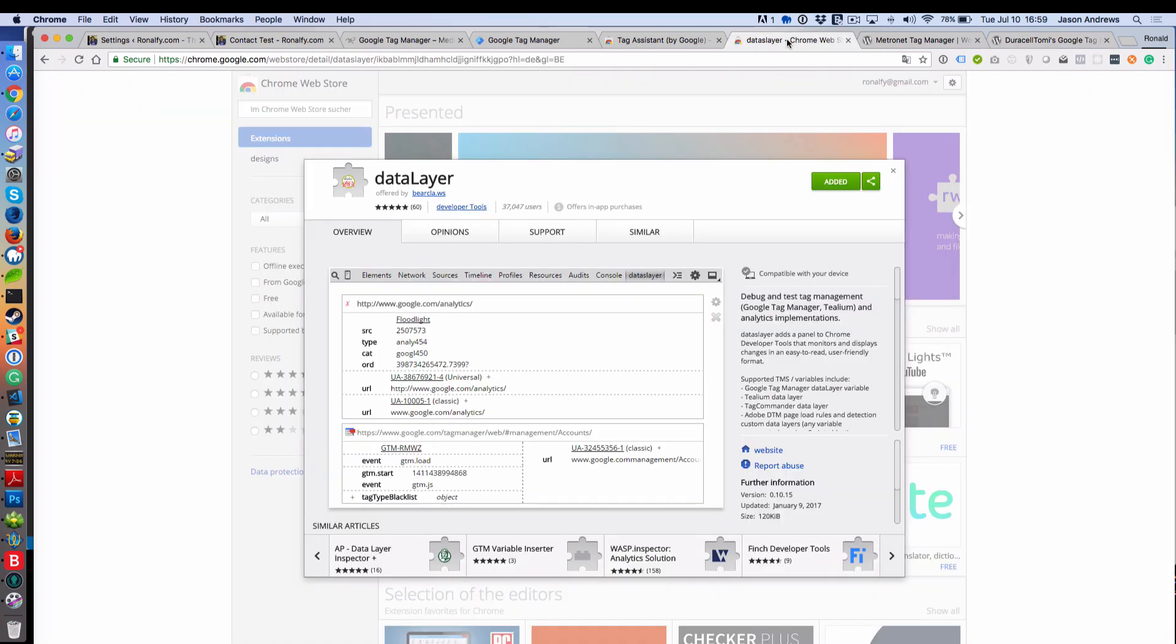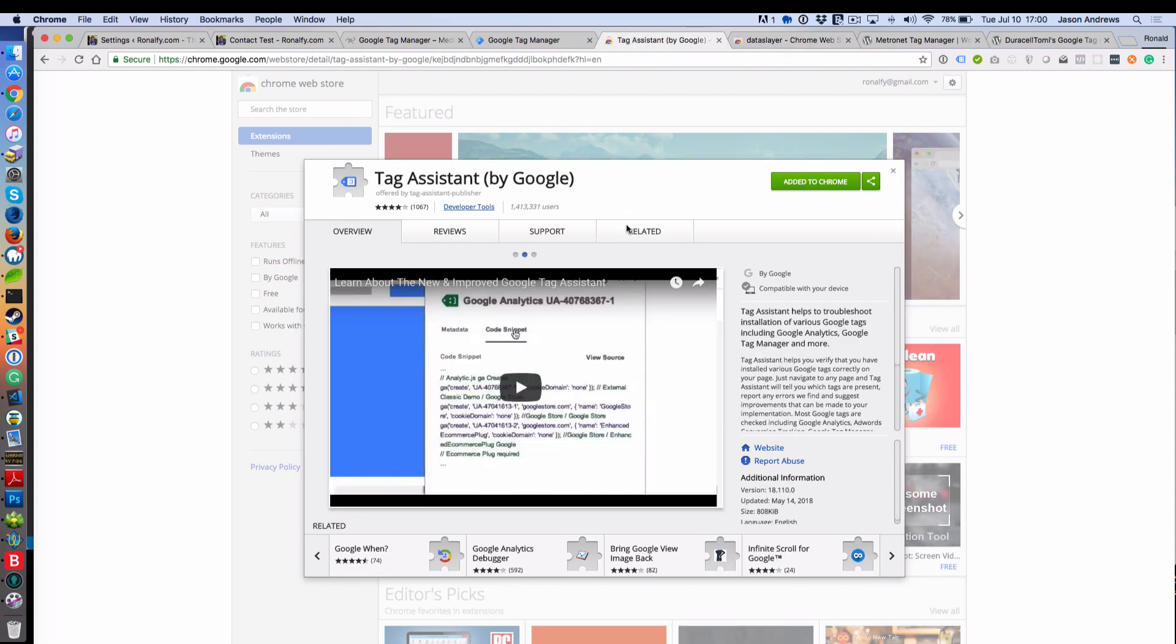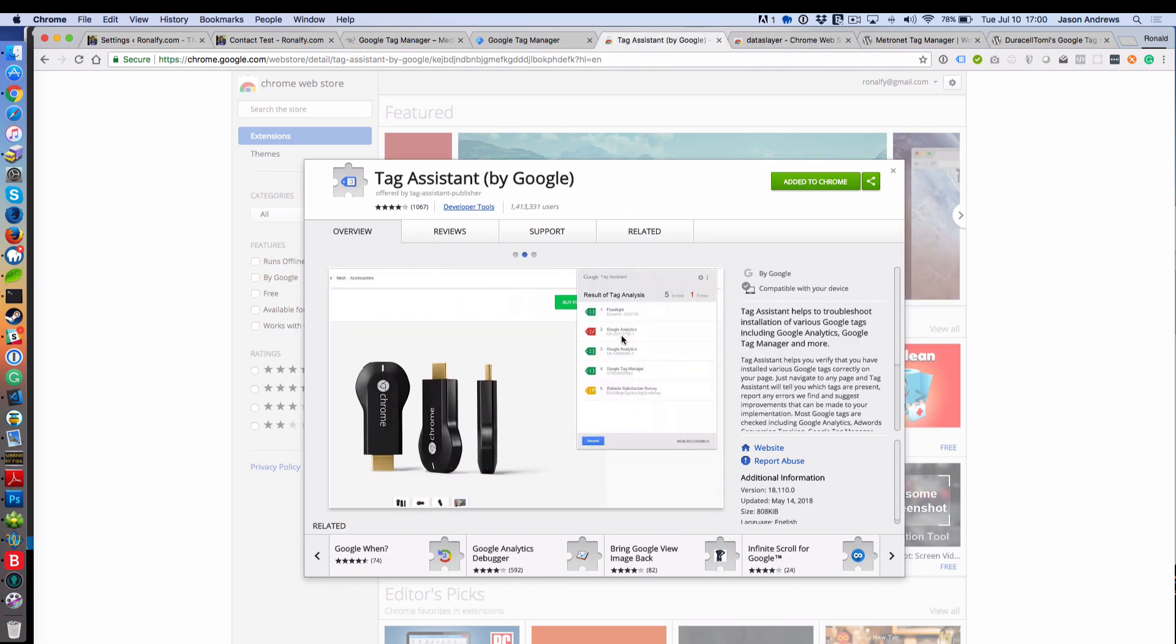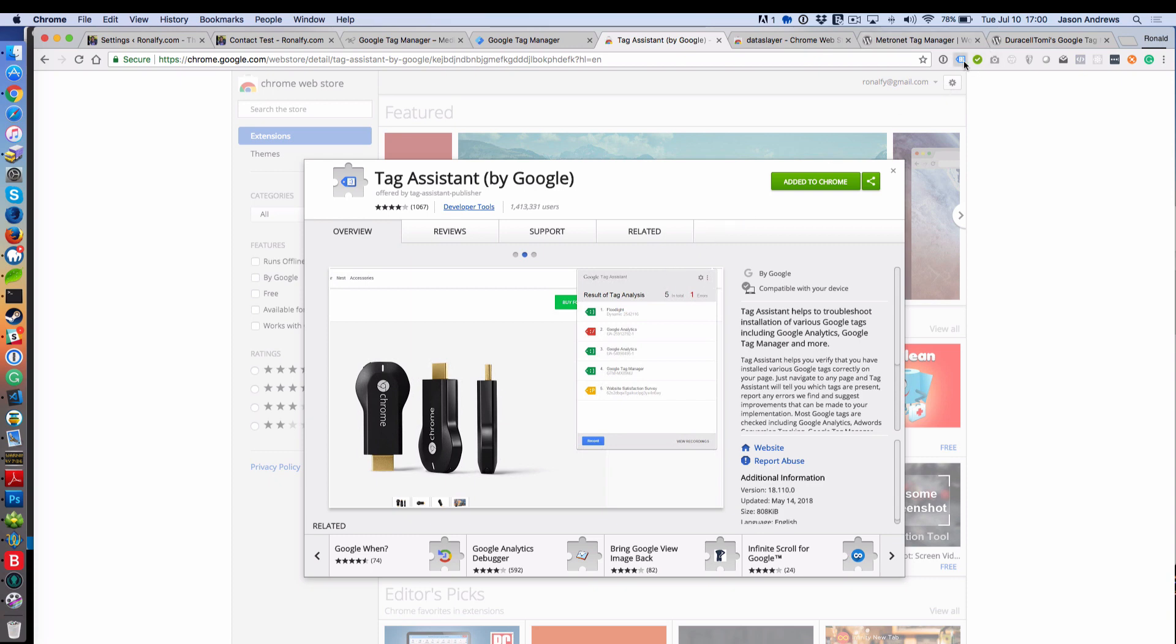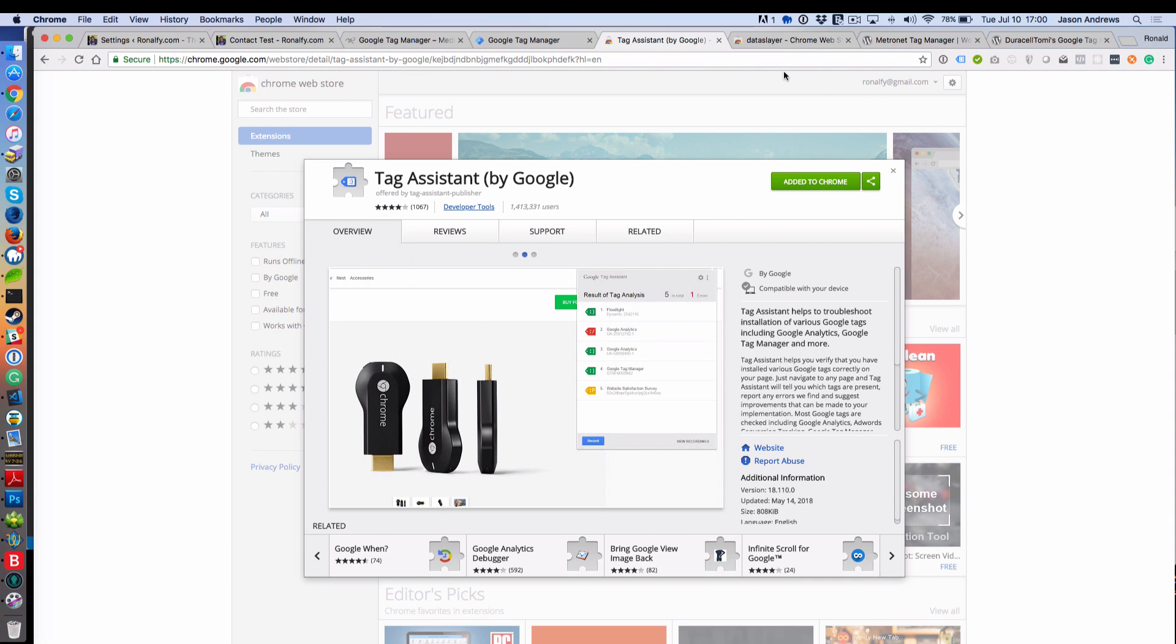The other thing I'm going to recommend is installing Dataslayer, which is in the Chrome store. That will add an extra tab to your inspect element that will show you everything. You can see it right here. And then also Tag Assistant by Google is just an invaluable plugin, and you can see it right here. You can see everything that's on your page.